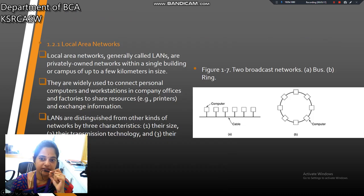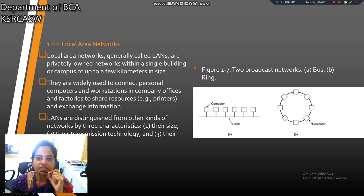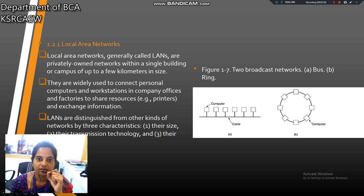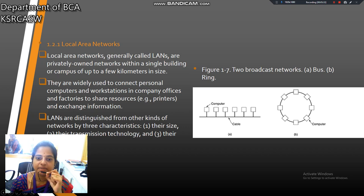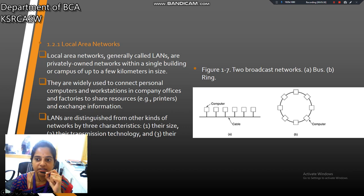First one, local area network. This is the example for local area network. One cable is connected with more than one computer, so it is called LAN — local area network. And this is another example for local area network called a Ring, where a cable connects more than one computer.